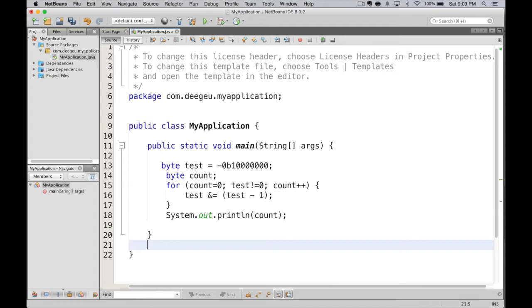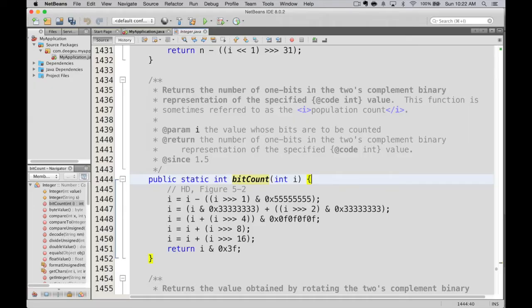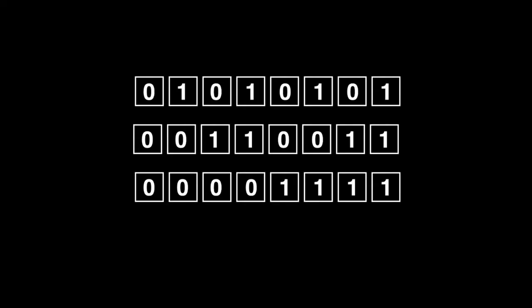We saw earlier that there was a method on Integer to count bits — I wonder if we can use that approach for a better solution. Looking at the method in Integer, it looks like voodoo. The comment references 'HD Figure 5-2,' which refers to the book Hacker's Delight — that's the HD. I found it on the internet. But it does point us to the algorithm outlined in the book. The algorithm is a bit mind-bending.